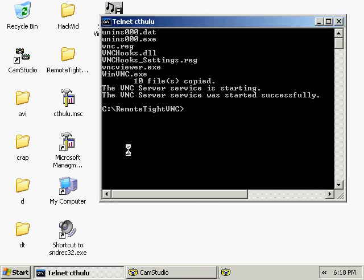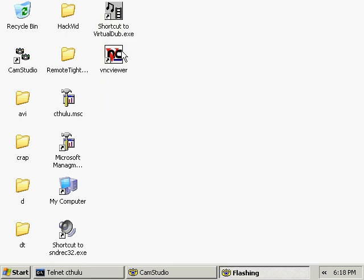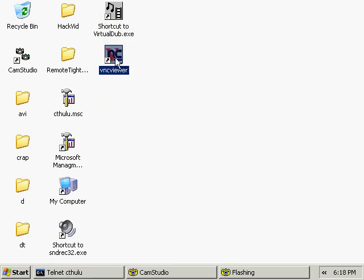At this point, it's probably a good idea to delete your install files from the remote machine.